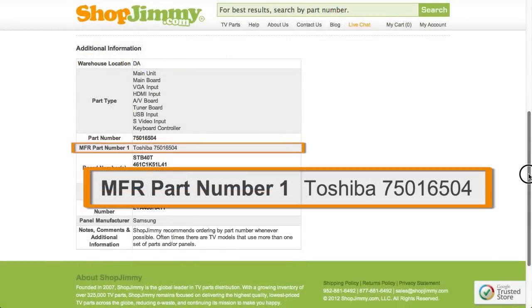Typically, the manufacturer part number is 8 digits long and begins with 75. The manufacturer part number can be found in TV service manuals, but is not printed anywhere on the board.